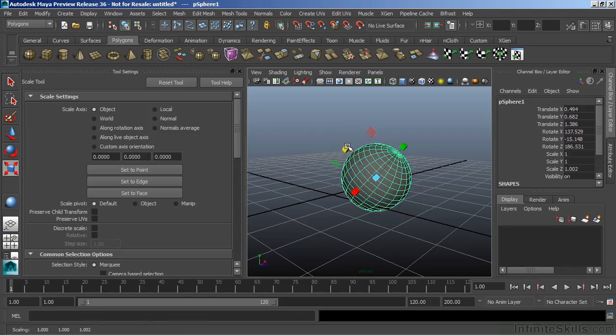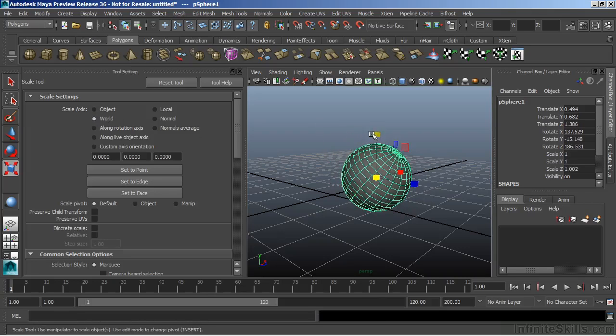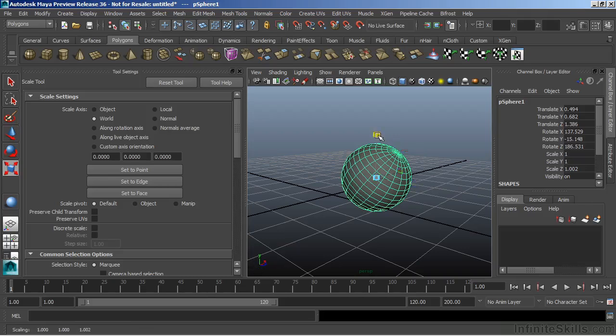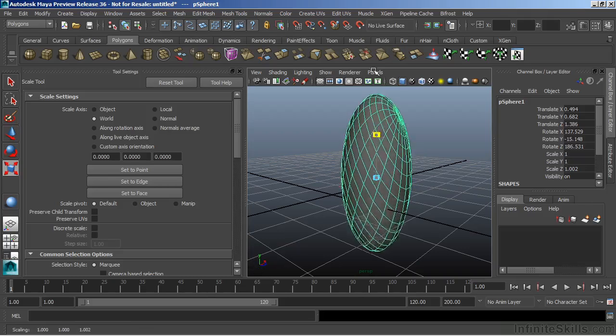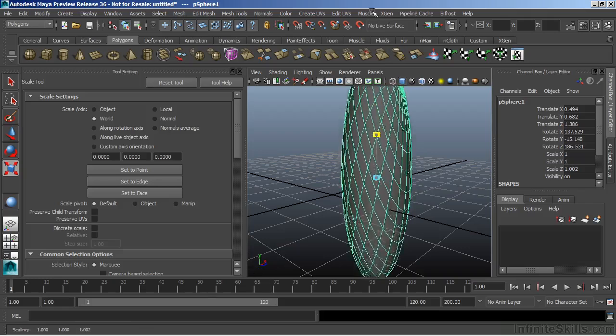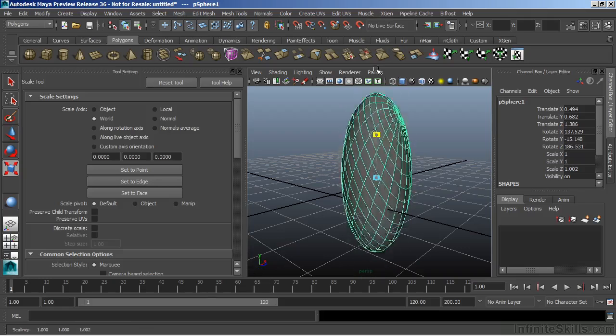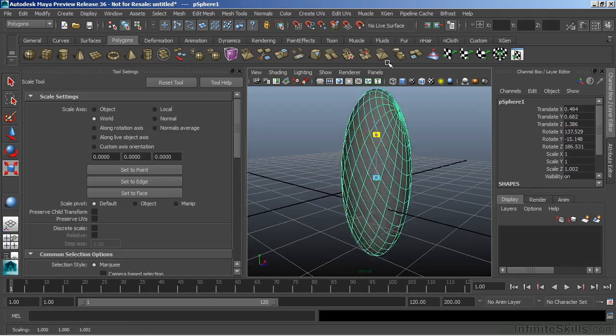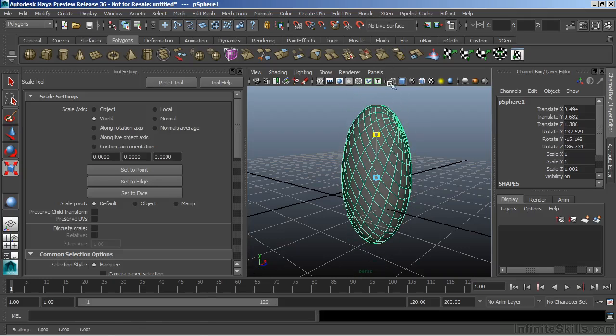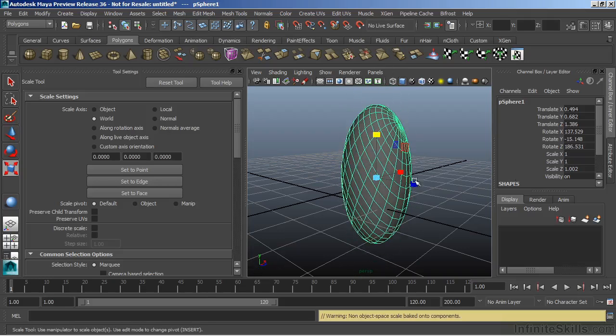But at any time, I can change this and go to world. Now, if I scale this, notice that my manipulator now matches my world axis. If I scale in the Y, it's going to distort the object as it's scaling away from its orientation.